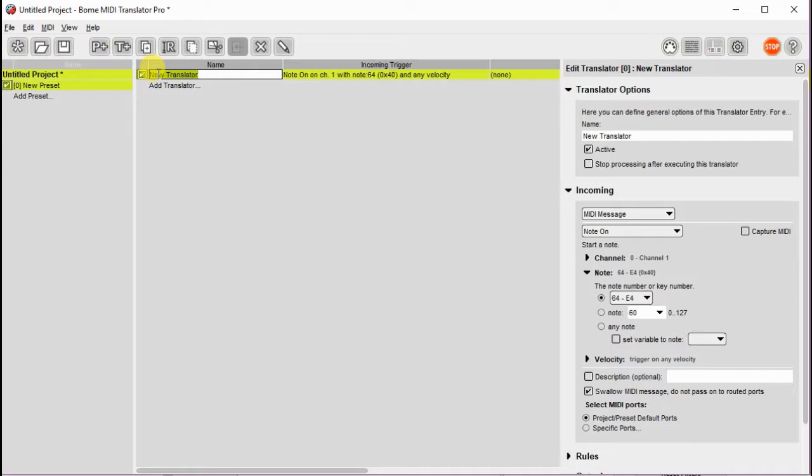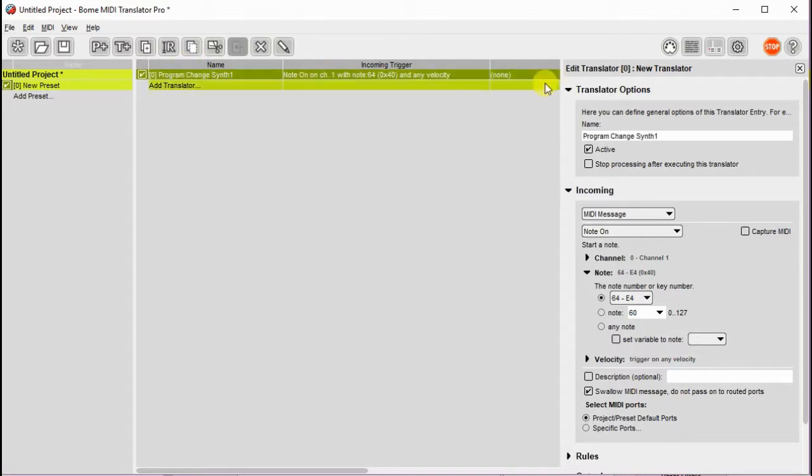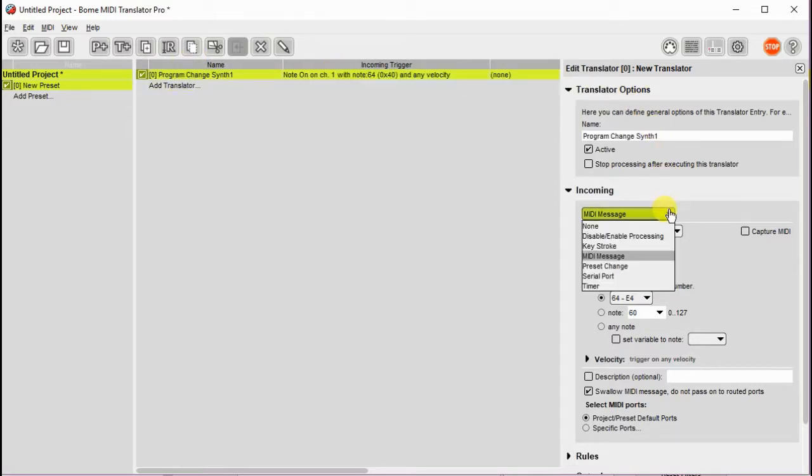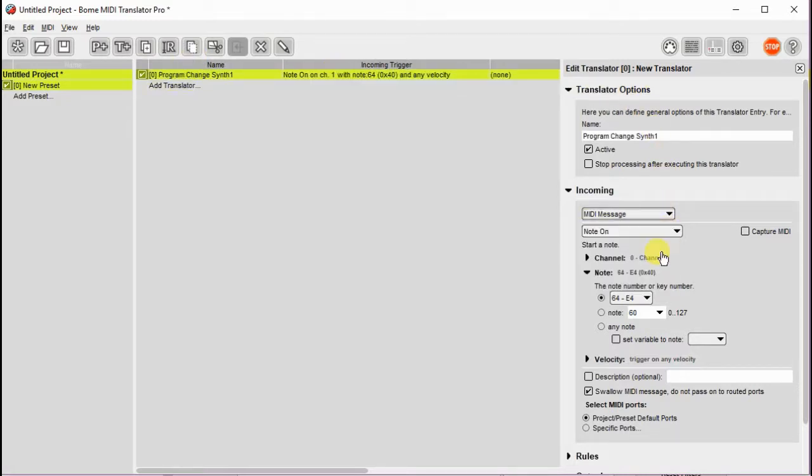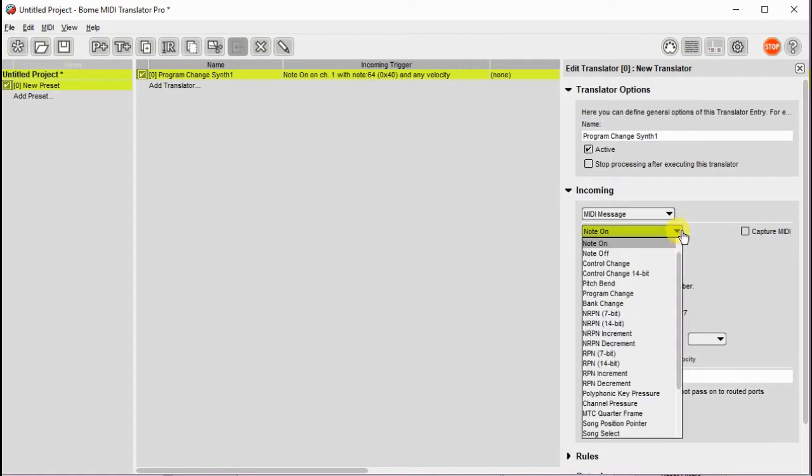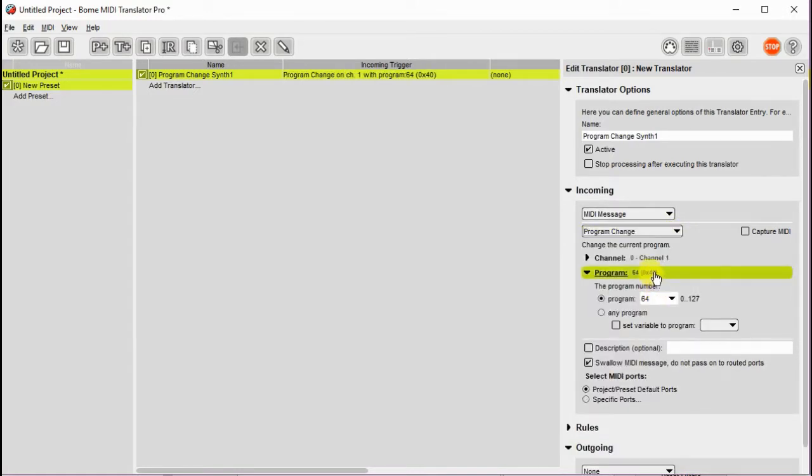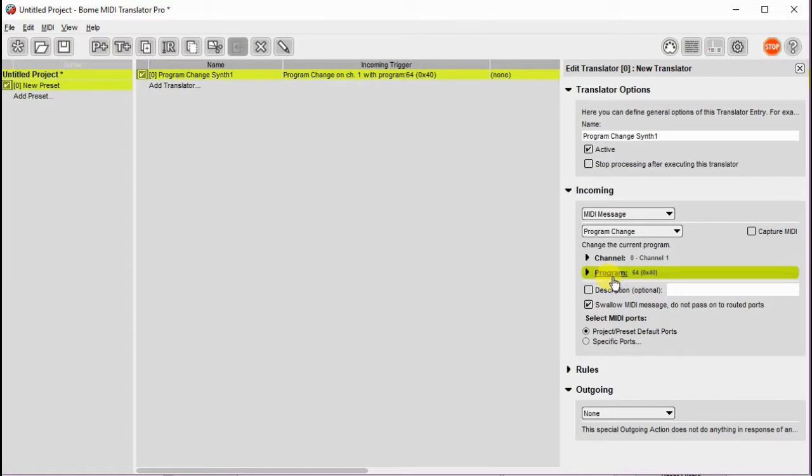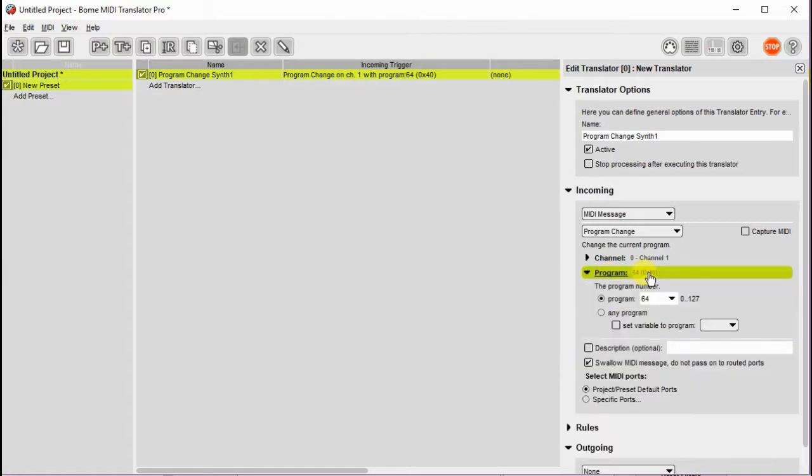Then we go over and we start creating a translator and we'll have this translator control the program changes on synth 1. Now we go over and we set up the incoming MIDI message we want to use. We want to use a MIDI message. In this case we'll use a program change. We'll use channel 1 and we'll use program number 1.